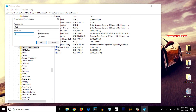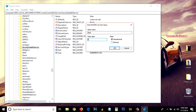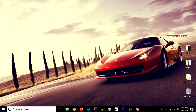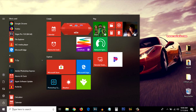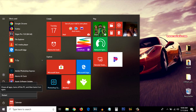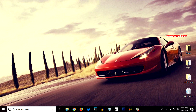You have to change the value — double-click on Start and a box will pop up. The default value is 2; you have to change it to 4 to disable Windows Defender. Click OK, and then you have to restart your PC for the changes to take place.